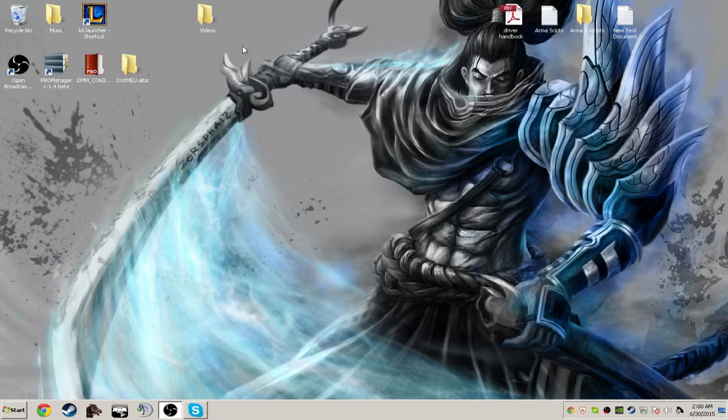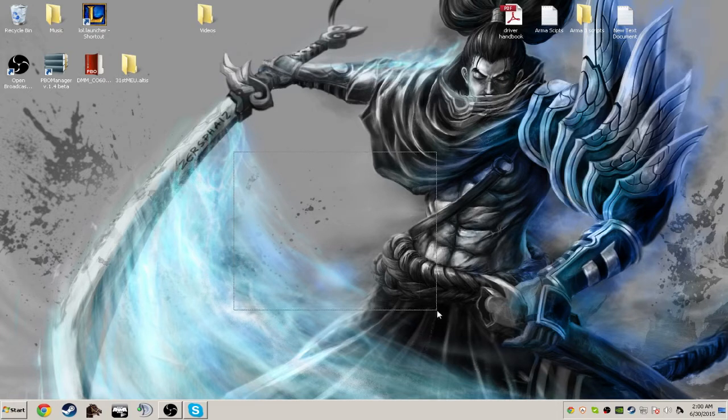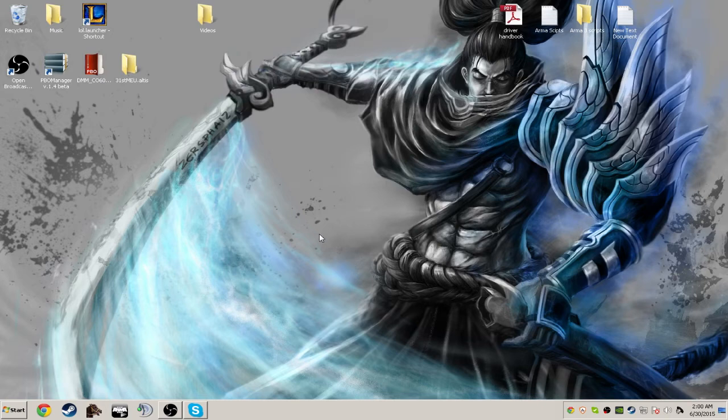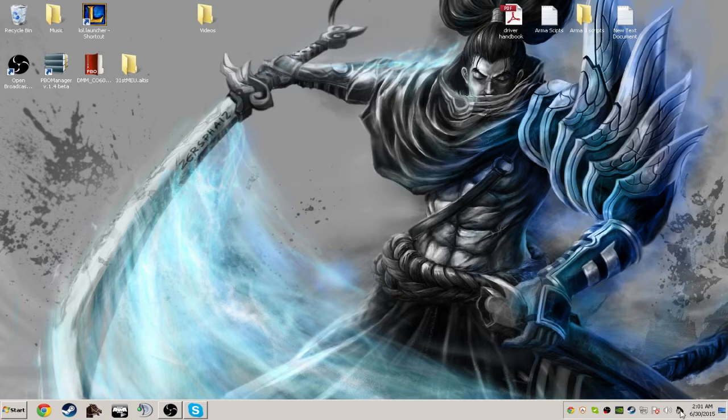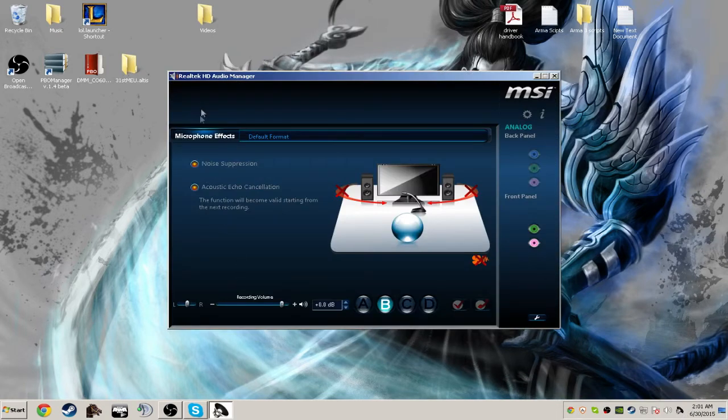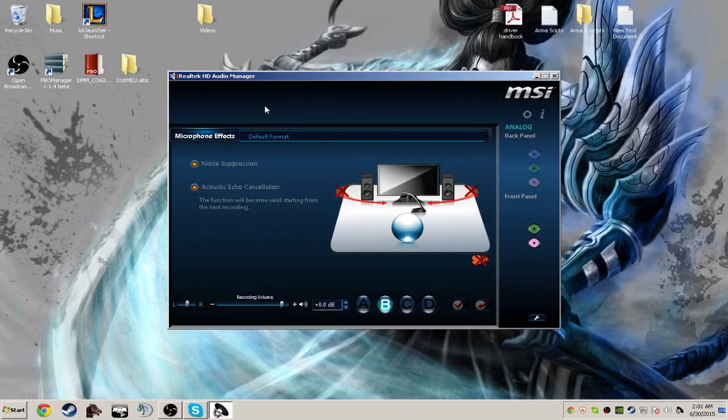Okay, getting to the second thing. If you plug in your microphone using a cable, not a USB, then you should get a sound manager. Whenever I plug in the headset it'll show this up, and when I plug in the microphone it'll show this up.